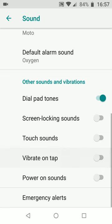Then turn off the options Touch Sounds and Vibrate on Tap. This will disable haptic feedback sounds and vibration, especially when you tap on the back, circle, and square icons on your phone. Please note that this will not stop the keyboard sound and vibration.